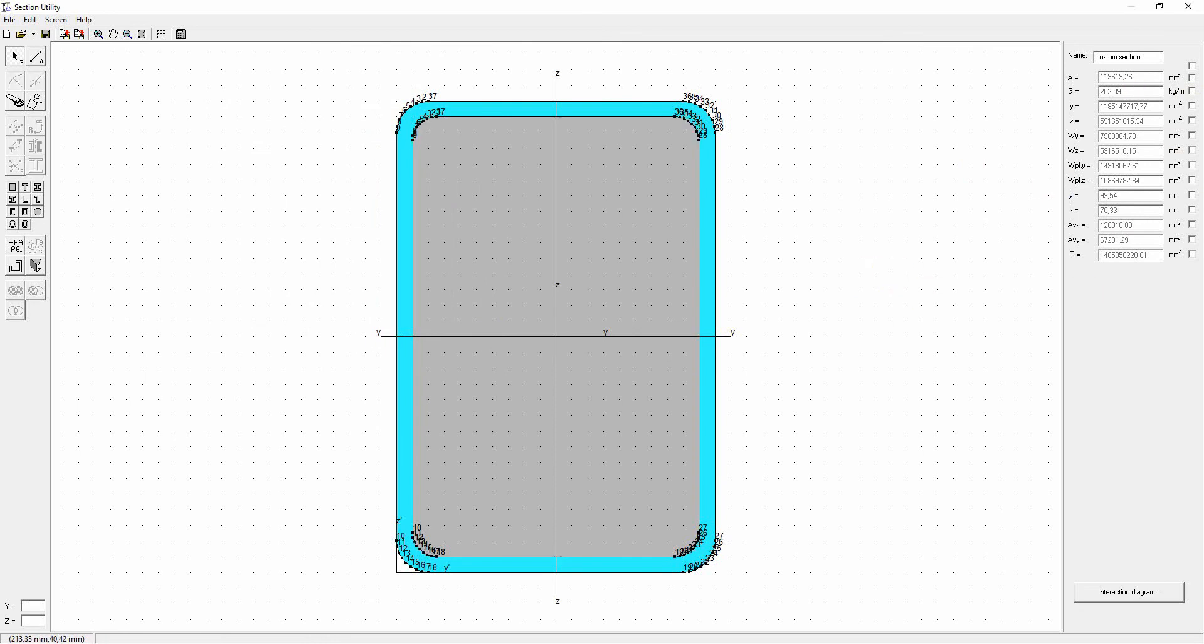Please note, this kind of steel concrete sections can be used in Diamonds in an elastic way. That means you will get the bending moments, the shear forces, the normal forces, the reactions, the deformations, and the stresses. However, a check according to Eurocode 4 is not implemented.